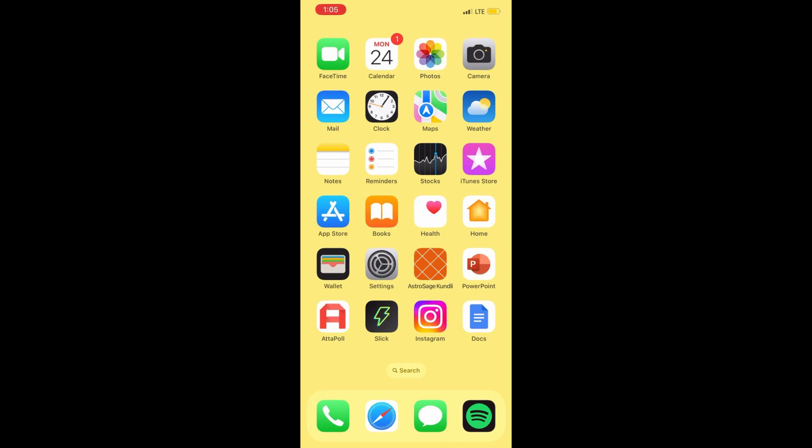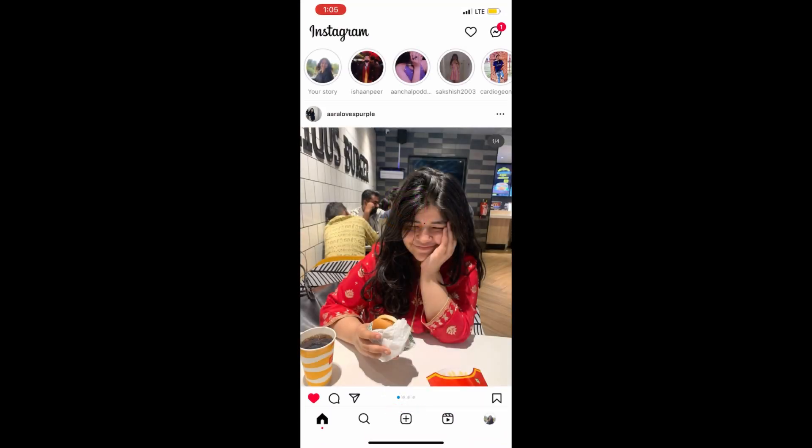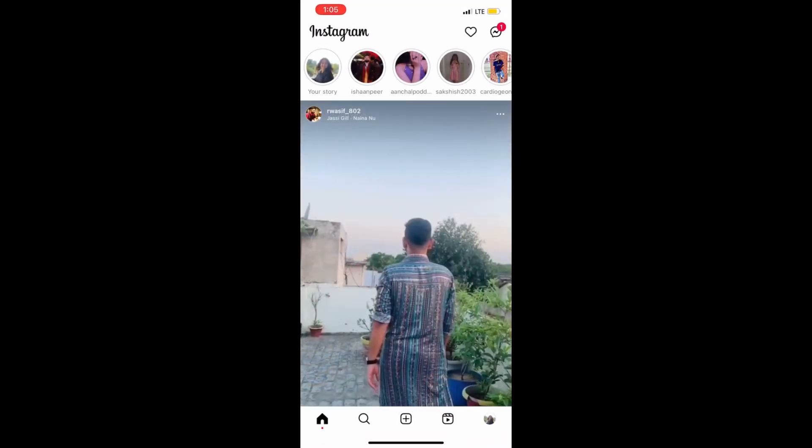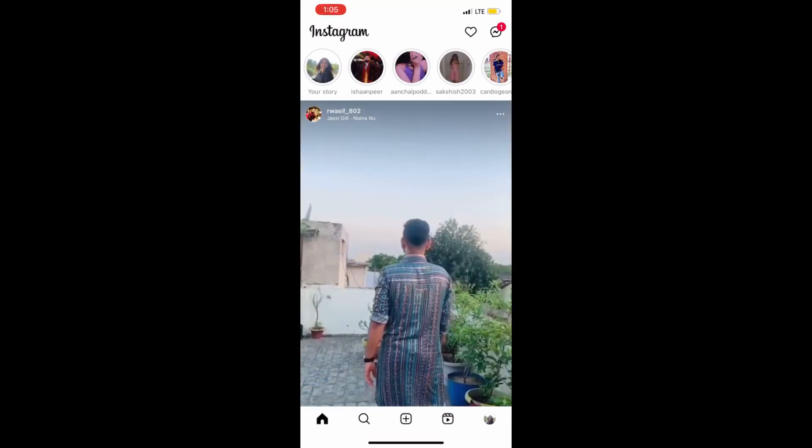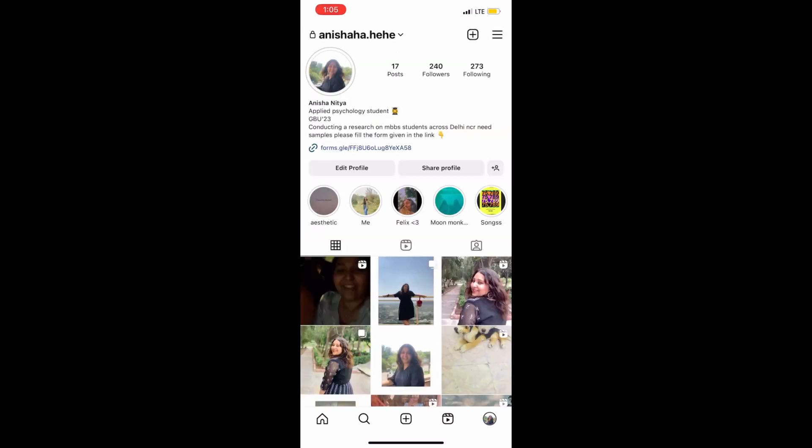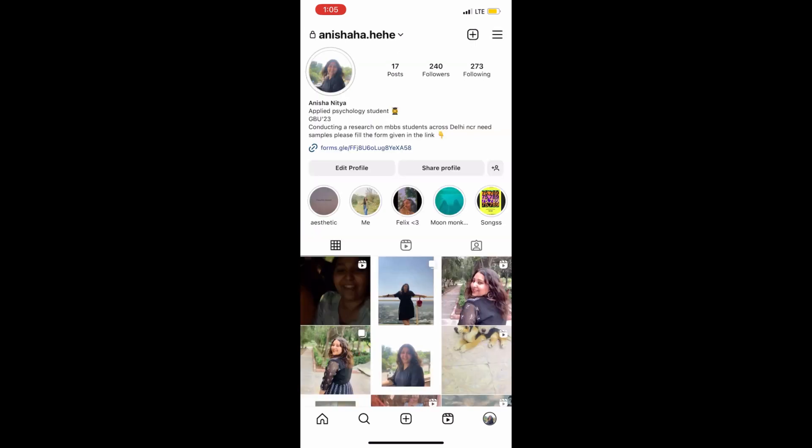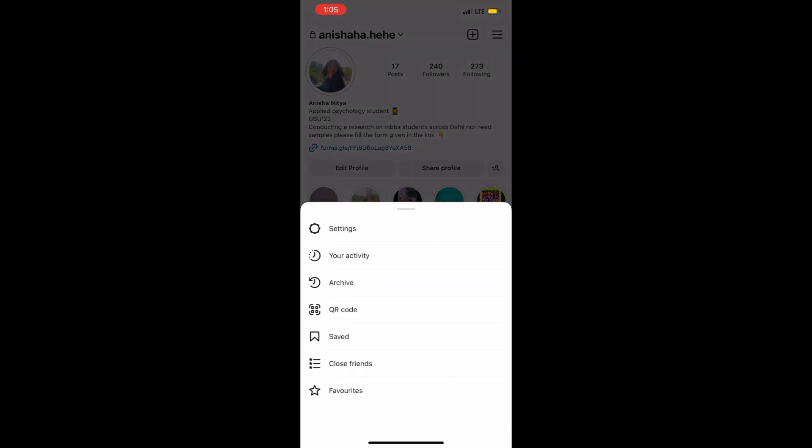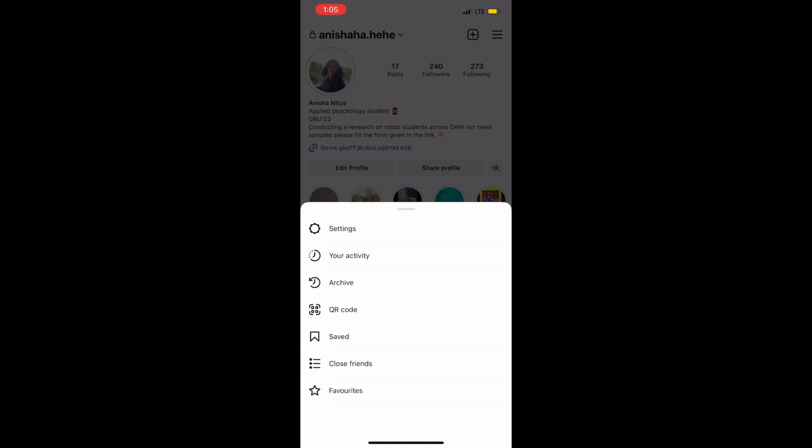First, launch the Instagram app on your phone and go to your profile section. Then go to the top right corner and click on the three horizontal lines.